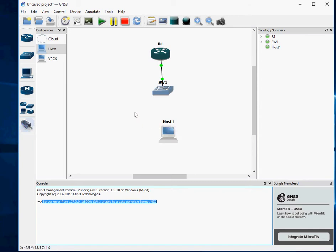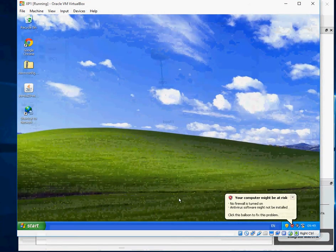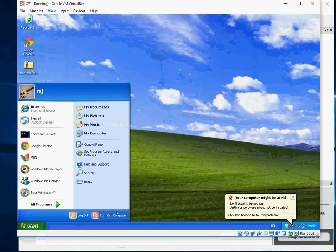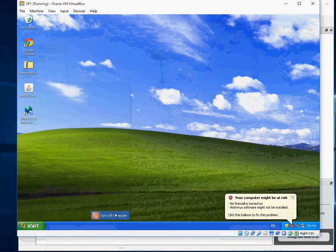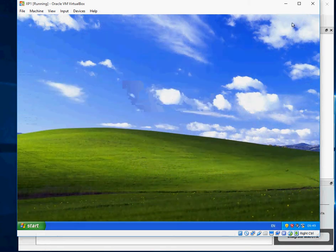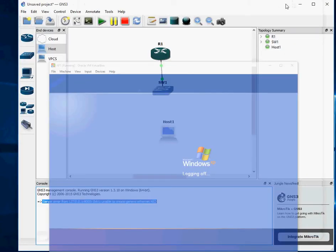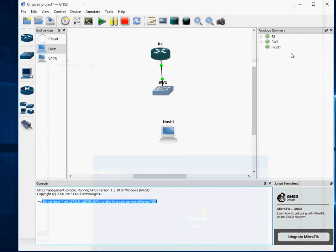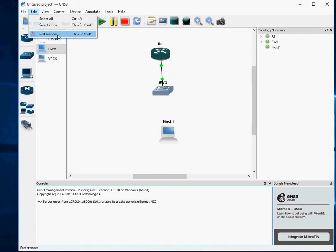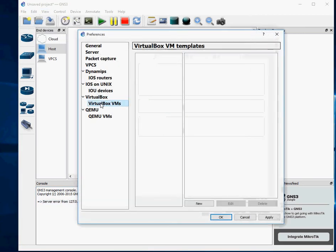So what you need to do is make a couple of changes. So the first thing to do is to shut down your VirtualBox. Make sure that's switched off. And then the next thing you need to do is to go into Edit, go into Preferences and then go to VirtualBox.